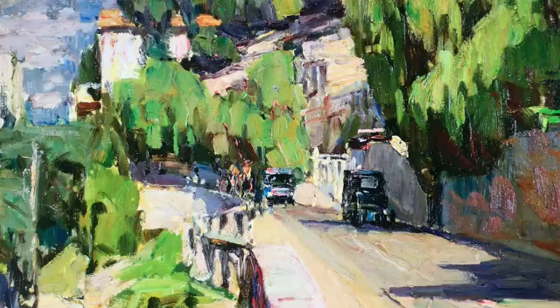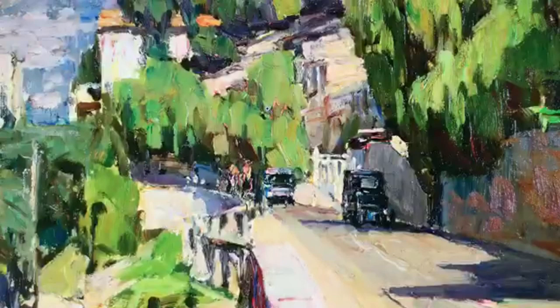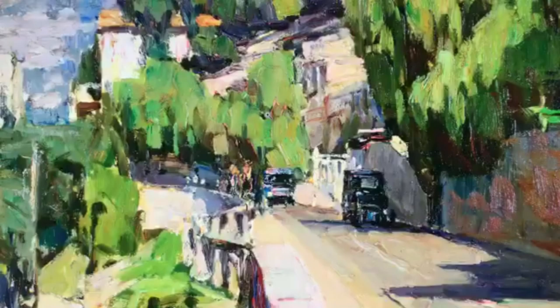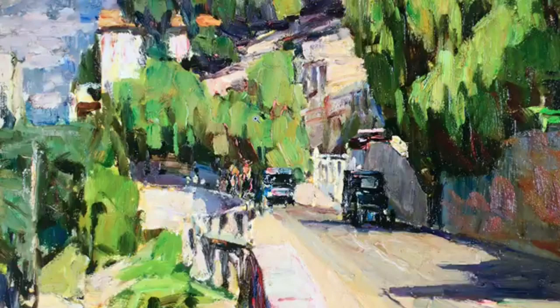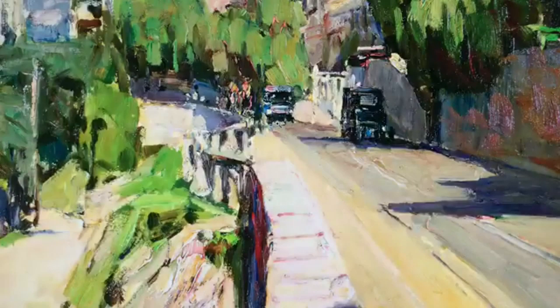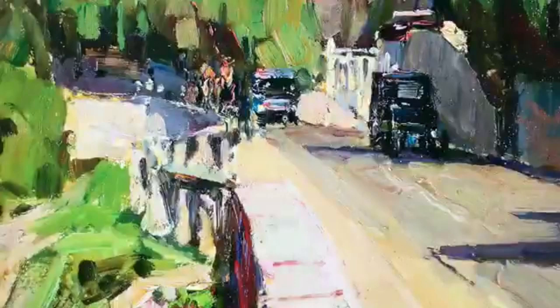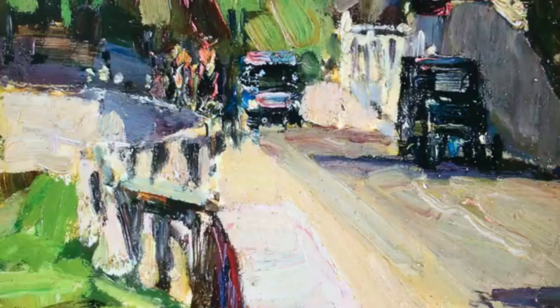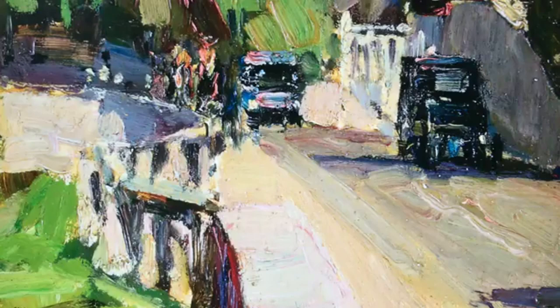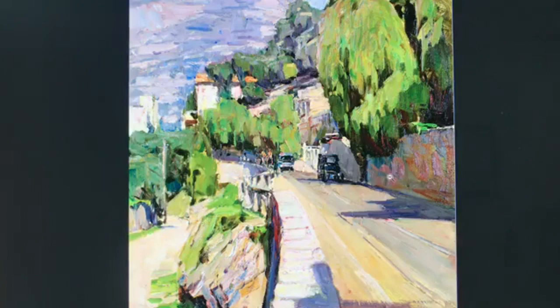Thicker paint also keeps you from getting too detailed — it's really hard to do a lot of detail when your brush is loaded with paint. More often than not, you're thinking in terms of shape and mass when the brush is loaded, rather than detail. It's when you pull out that small tiny brush with real thin paint that you have detail in mind. Even though there's somewhat thick paint in these shadows, they're still a lot thinner than the lights.